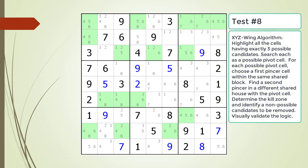Pause the video and find the XYZ wing pattern. Identify the pivot cell, the two pincer cells, the kill zone, and non-possible candidates to be removed.